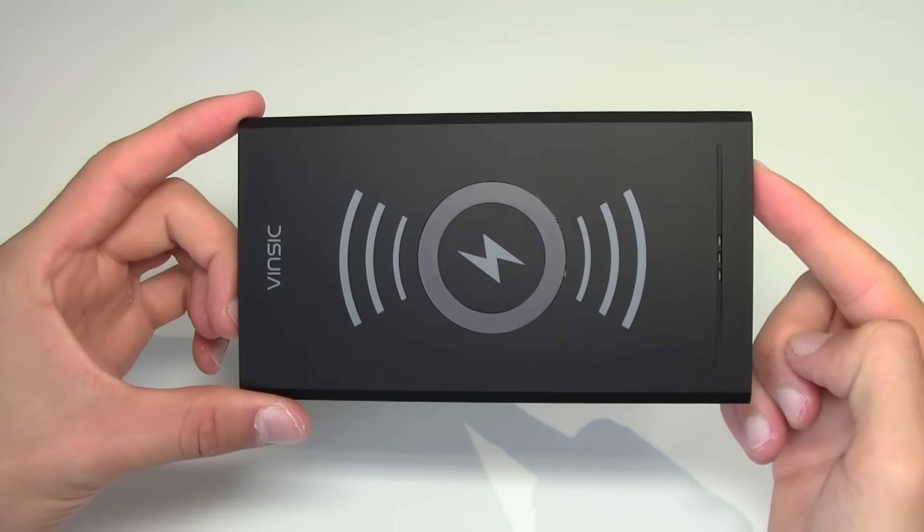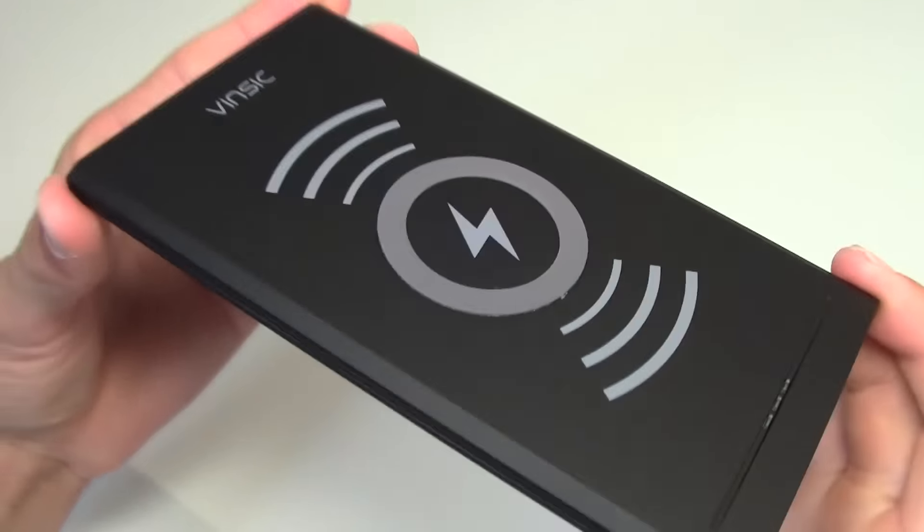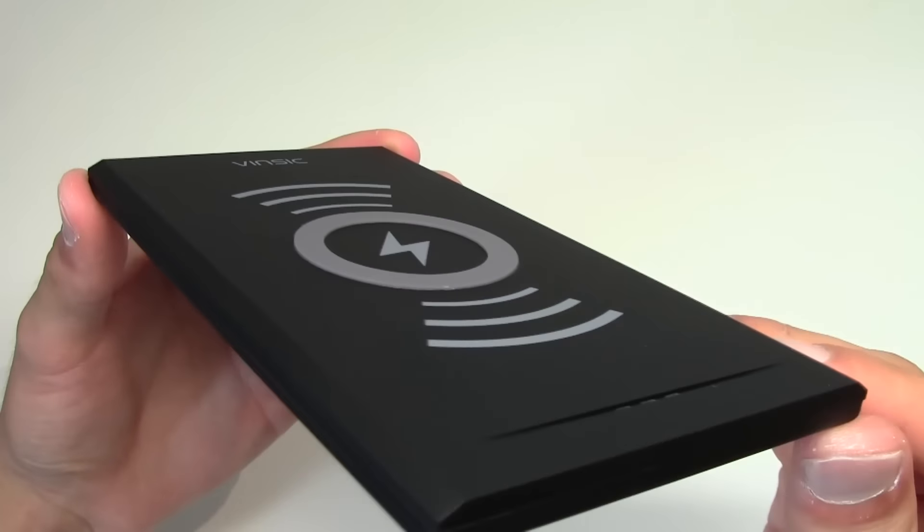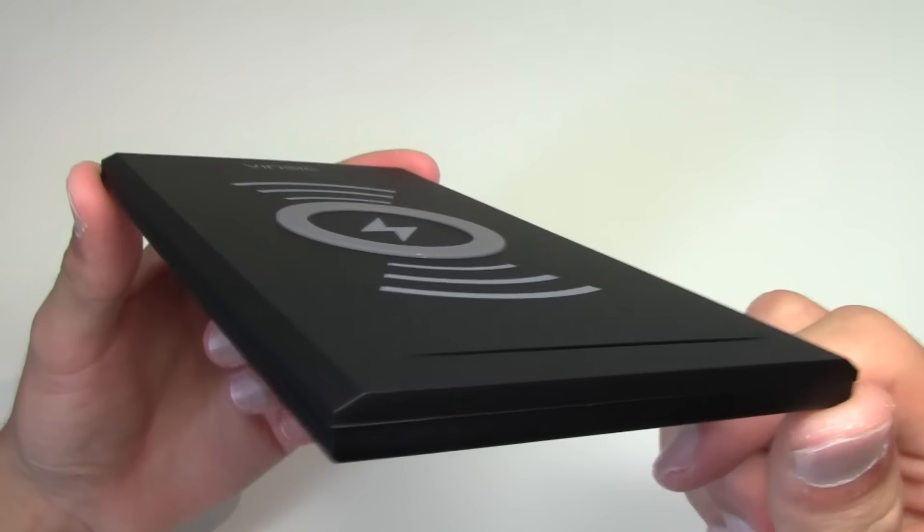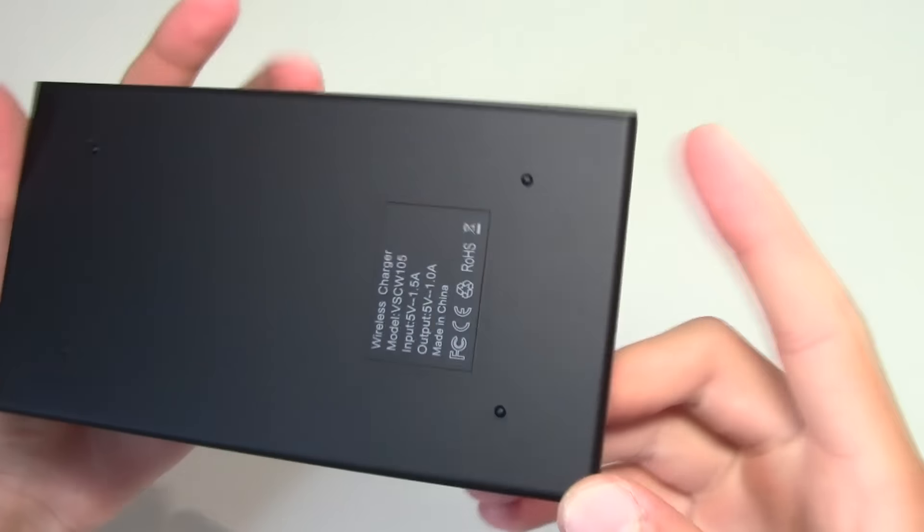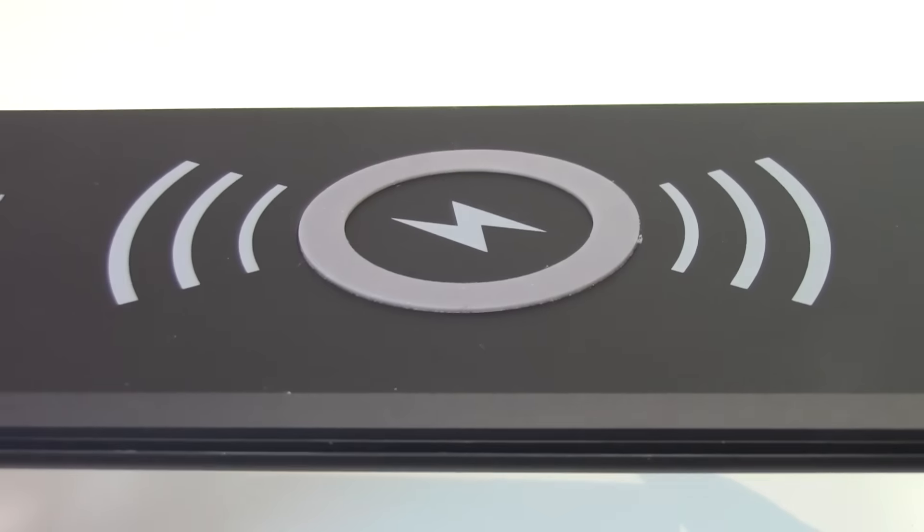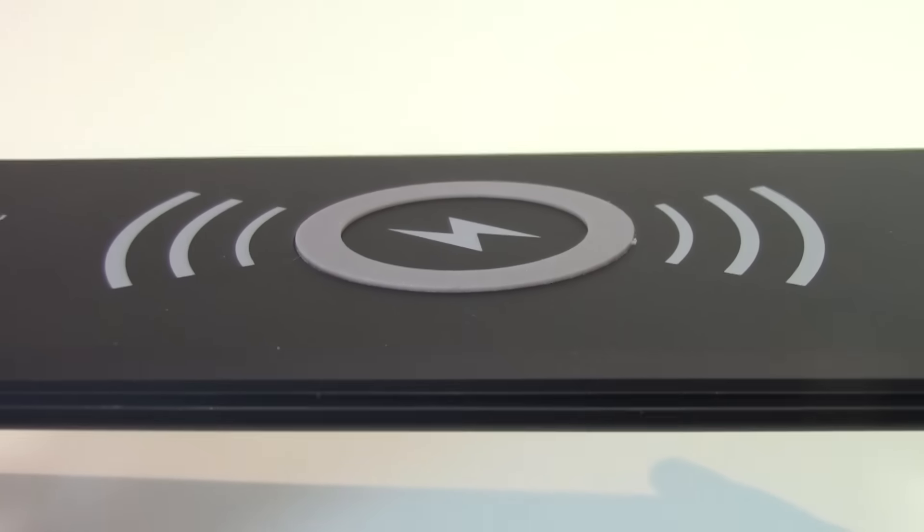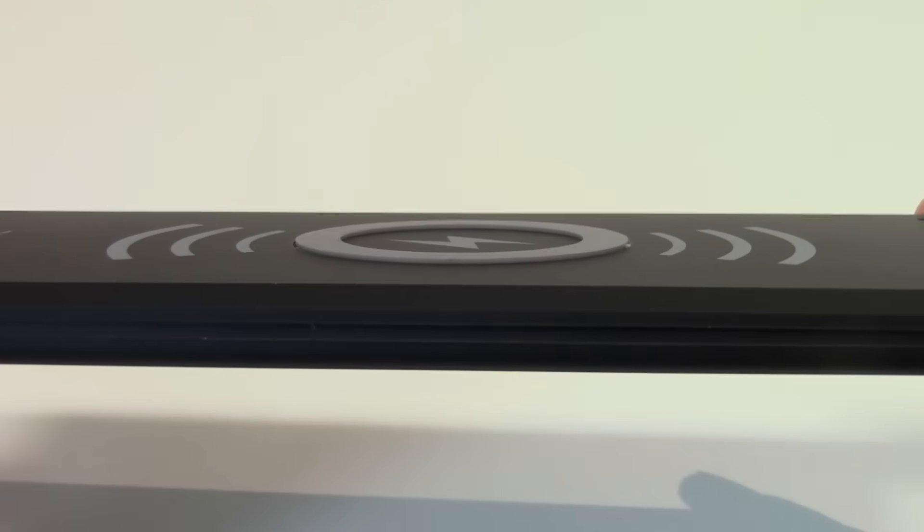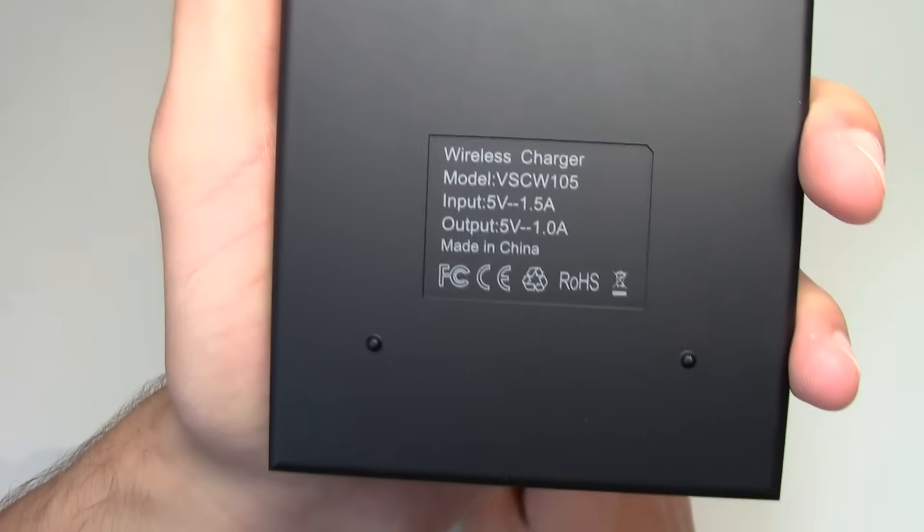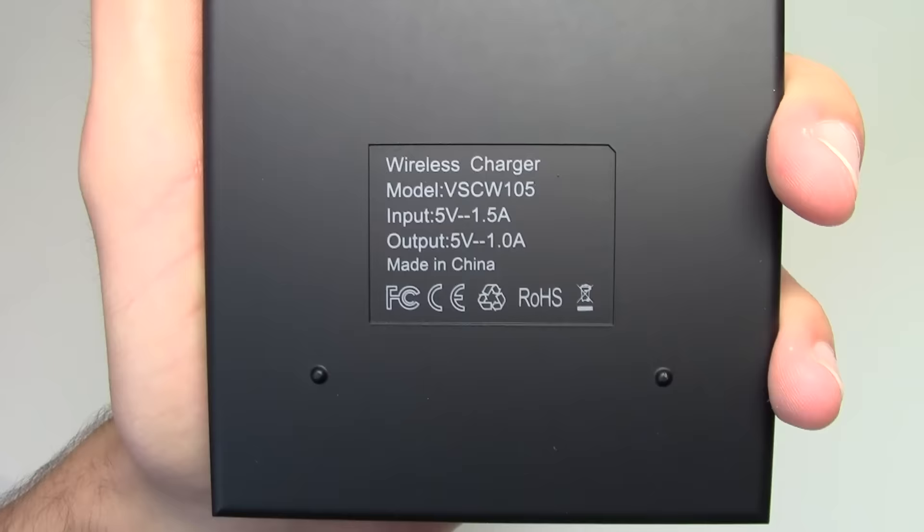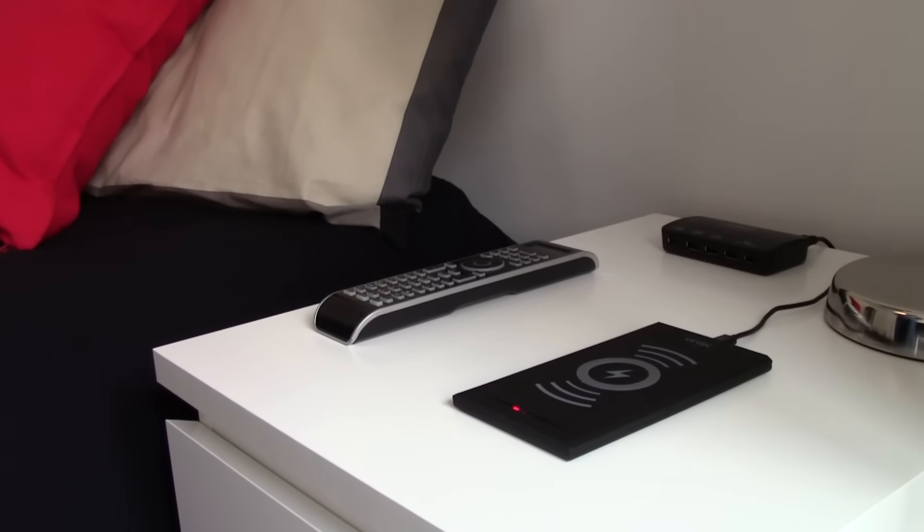The sleek design and materials used give the Vinsic charger a matte finish with no reflection or fingerprint. It will always look good. Around the Qi logo there's a rubber circle to hold the phone in place. Not even a glass back phone like the Galaxy S6 will slide out of it.